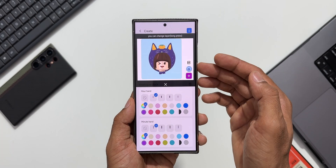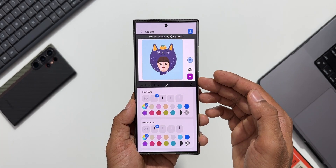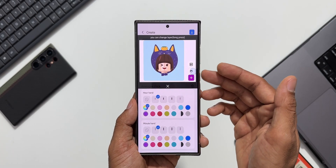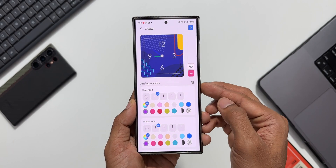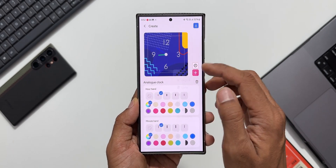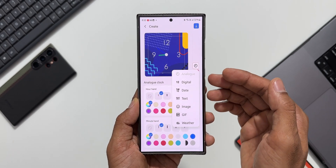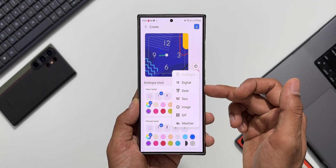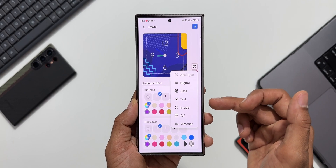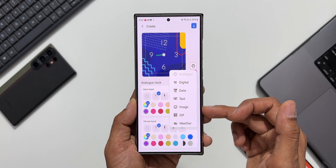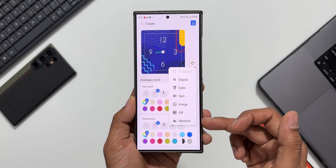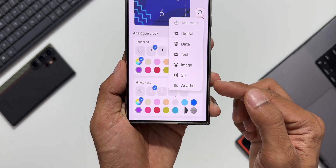Let's go to My Clock and tap on 'Create New.' This is where we can show some creativity and create our own clock face. Tapping the plus button to add elements, we can add digital clock, date, text, image, and GIF — and you can see the all-new option here: Weather.